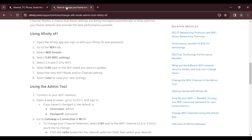You'll see the 2.4 GHz and 5 GHz Wi-Fi options. Select the band you want to update — in this case, 2.4 GHz — and click the Edit option next to it.